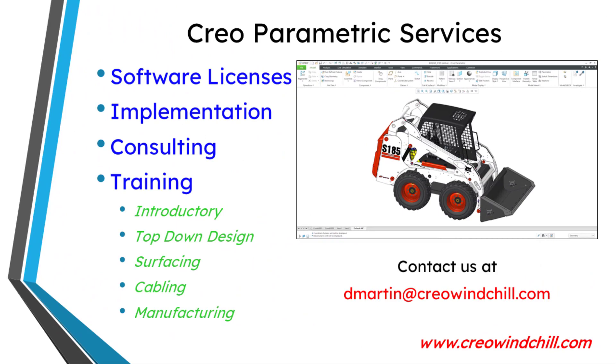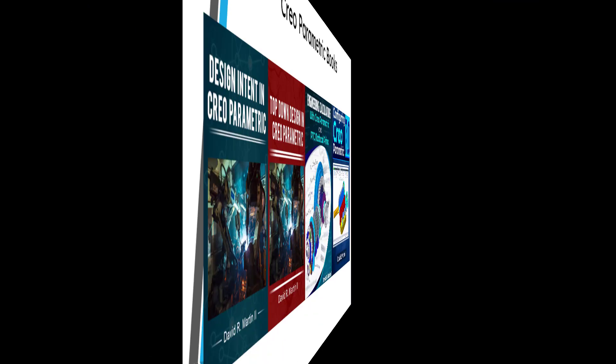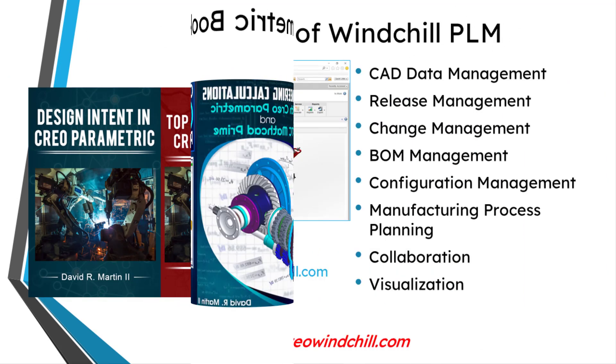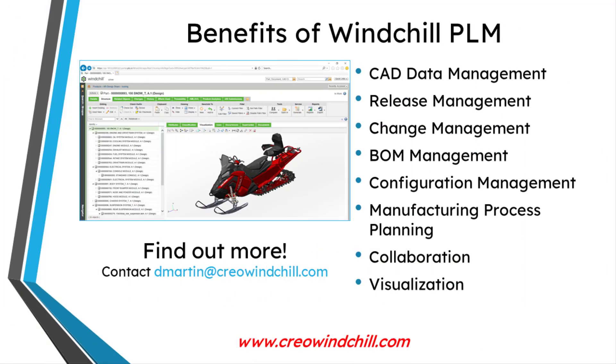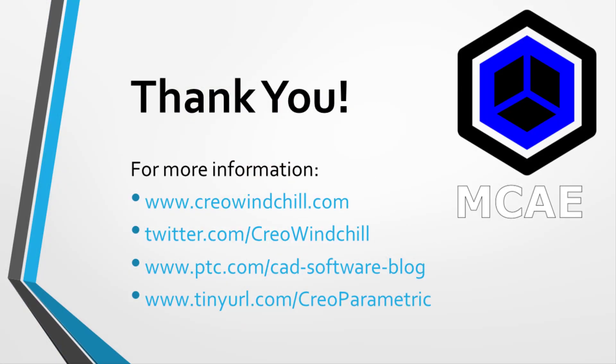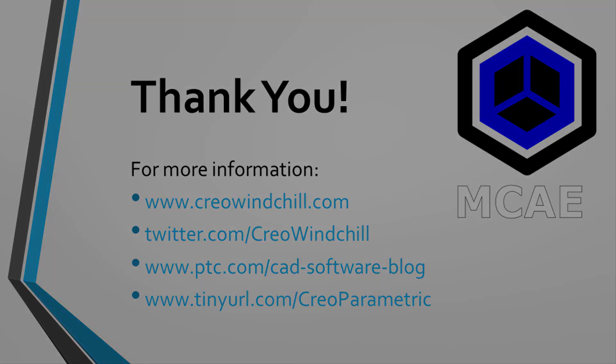I hope you enjoyed this video. For more information, please visit www.creowindchill.com. If you learned something from this video, please give it a thumbs up. And if you like this video, hit the subscribe button and ring the bell to be informed when new videos are uploaded. Thank you very much.